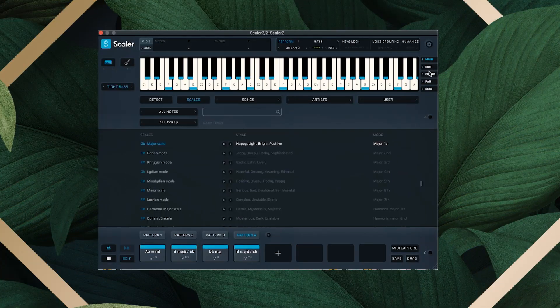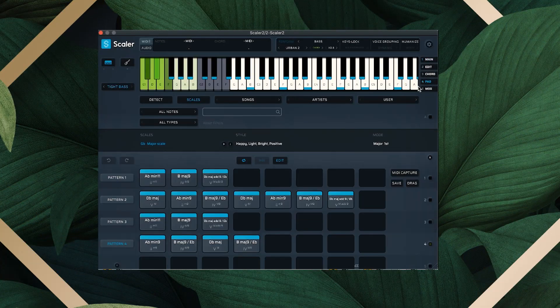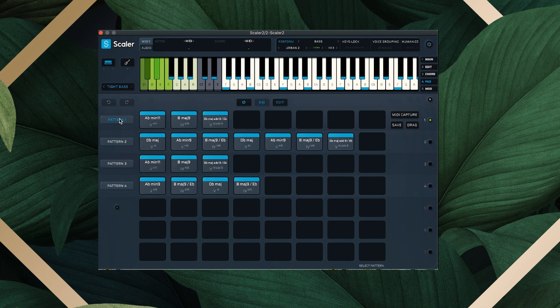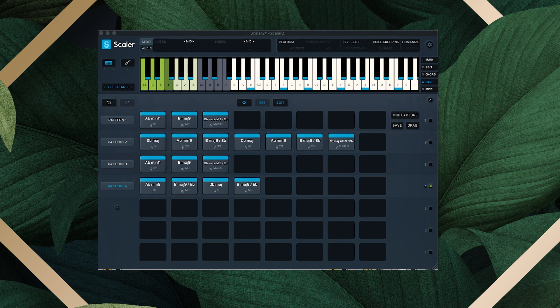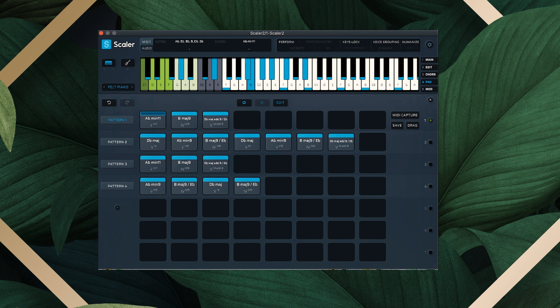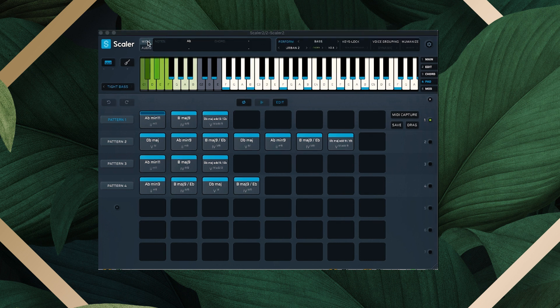Cool. And then as you can see, right here, we have all the same patterns. And then you can just go through and pick whatever bass sounds best.